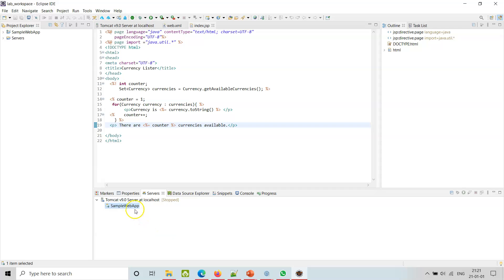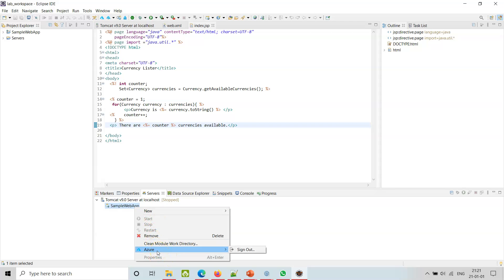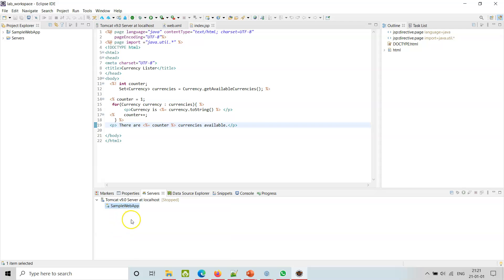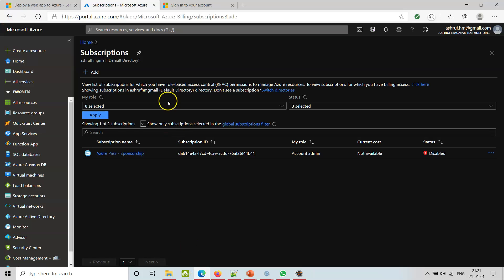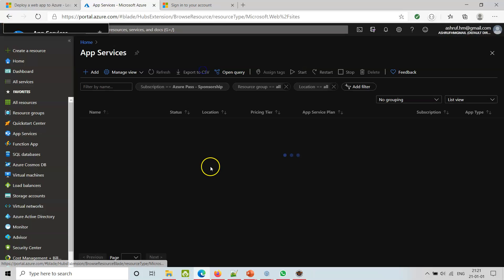Now it knows that we are connected to Azure. But how do we publish it? If we go back and see here, the app services - we are not there yet. So if we go to the sample web app, then Azure, Publish to App for Containers - I believe this is the one.